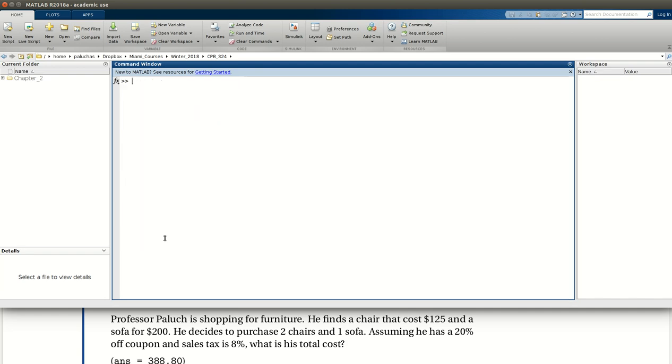Okay, now that it looks like we're starting afresh, let's tackle this example problem. We're purchasing two chairs and a sofa, and then we're going to apply a coupon and add sales tax to my cost. Excellent.